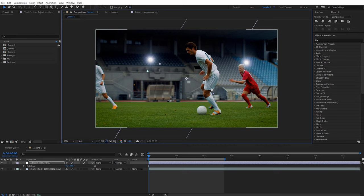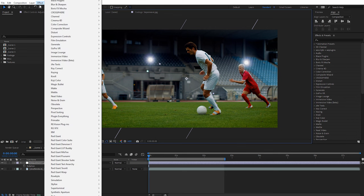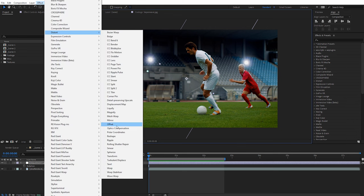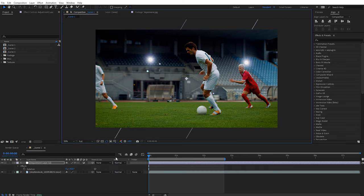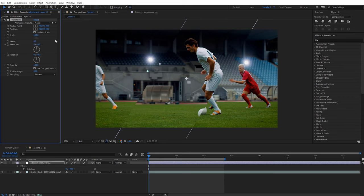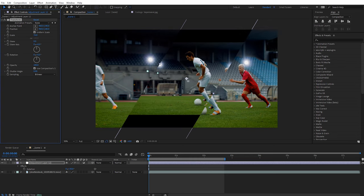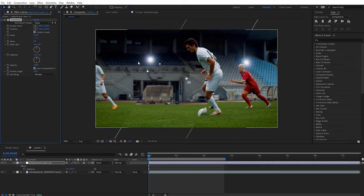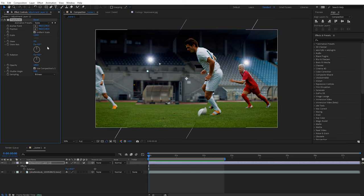Now let's apply the Transform effect — the first core effect for creating glass elements. With the layer selected, go to Effect, then under Distort, select Transform. This creates a faux refraction by scaling up the footage. In the effects controls under Scale, I'll increase this to 110. You can see it scales up the footage — it works almost like a matte, revealing maybe another clip below. The nice thing is we don't need a matte; we can just use one clip with an adjustment layer.